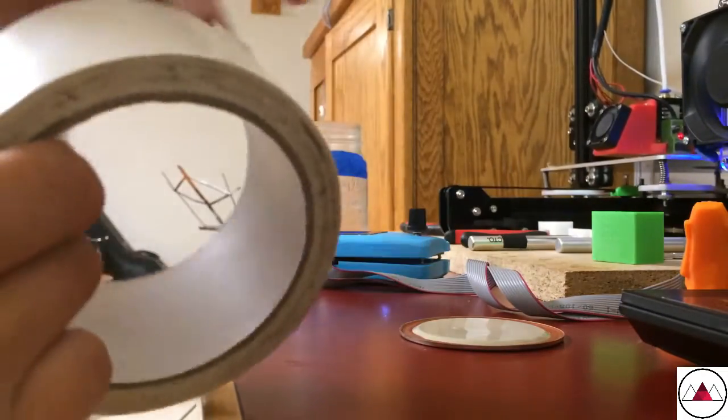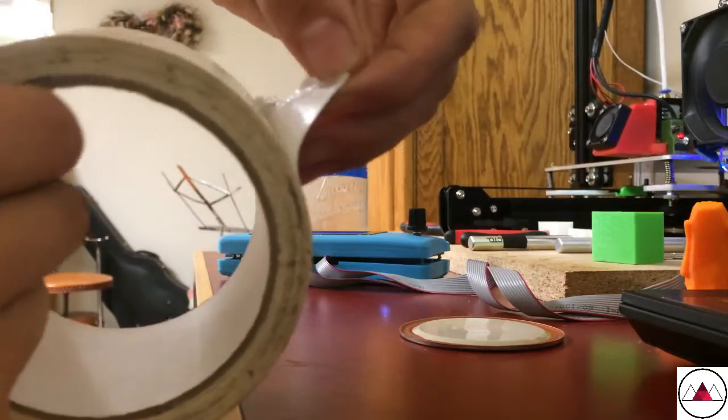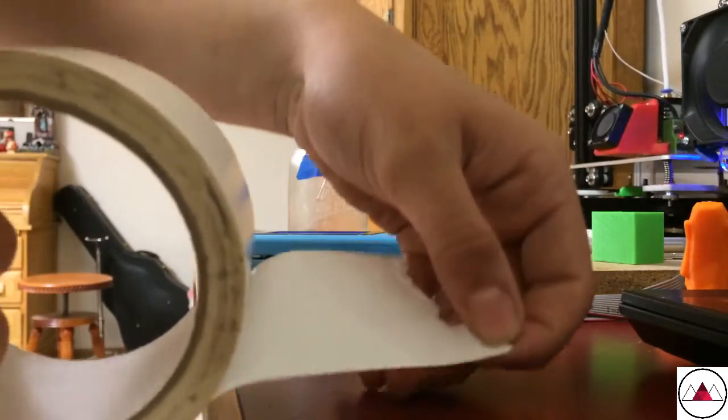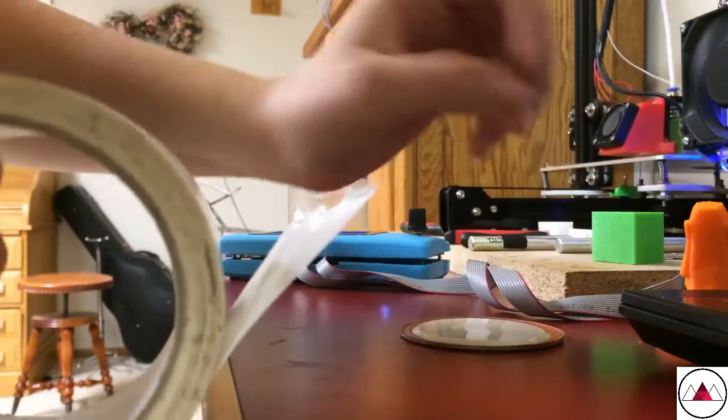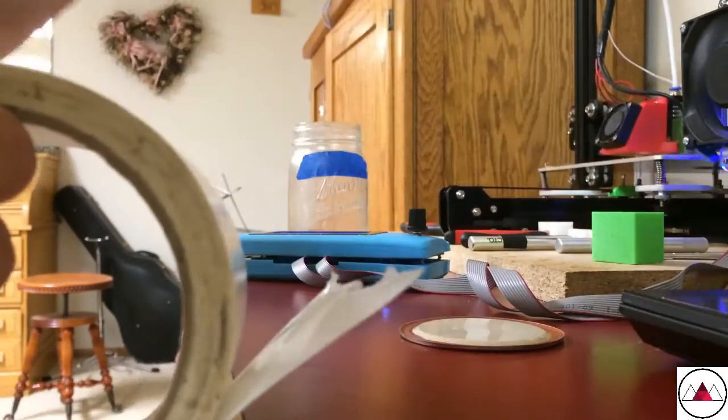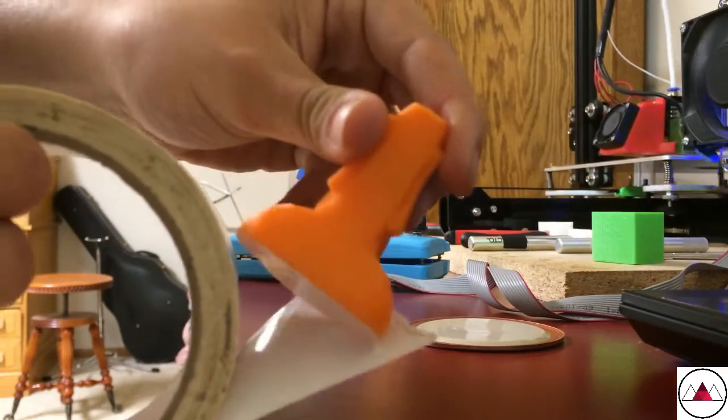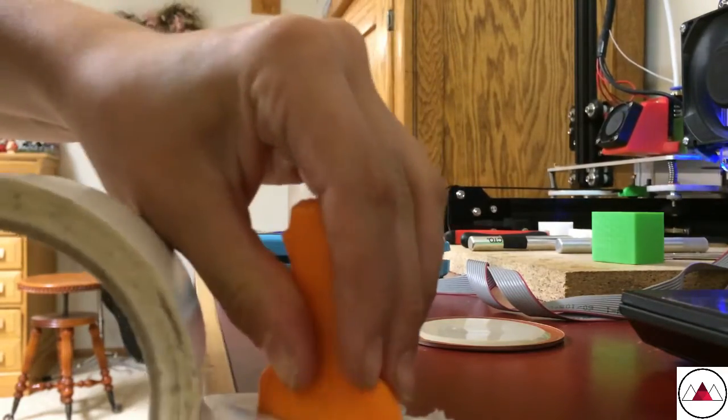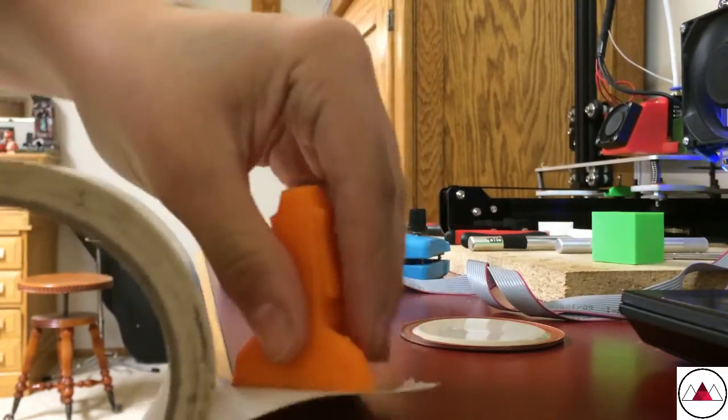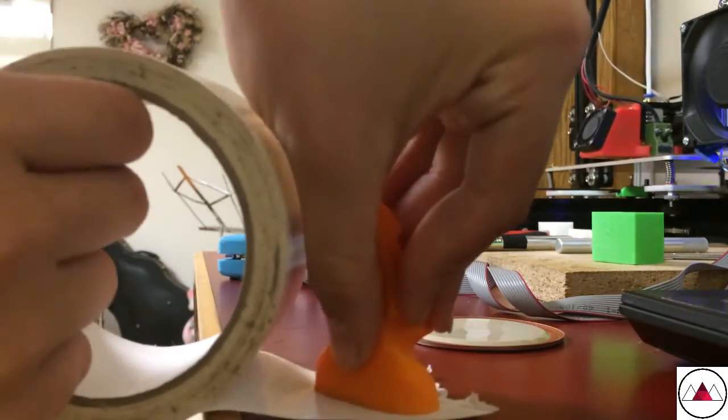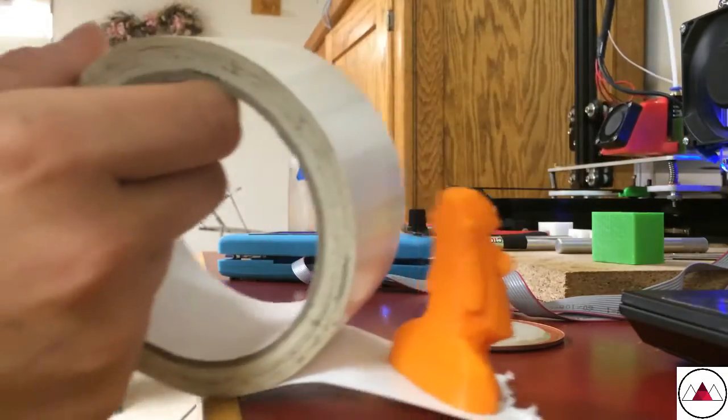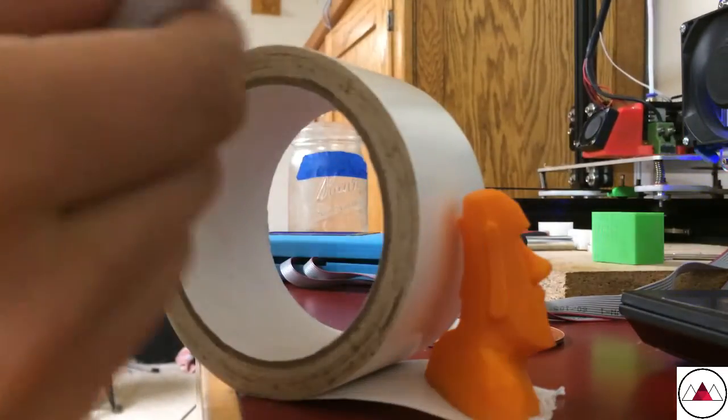I got this at Menards. It's sticky on both sides, but the backside facing outside the roll isn't sticky at first—you have to peel it off. What you want to do is put your print onto the sticky part like you normally would with any tape.